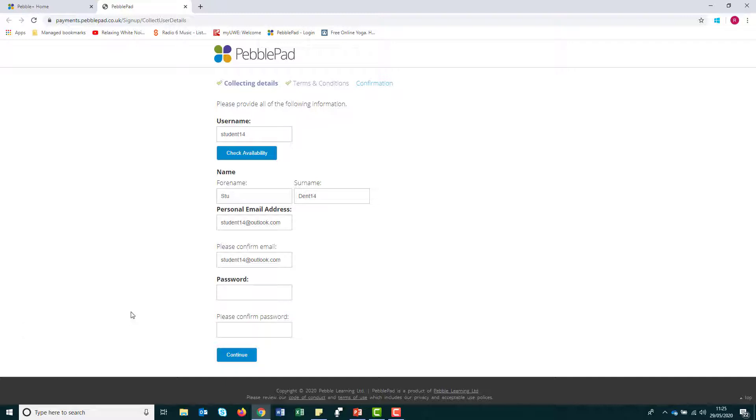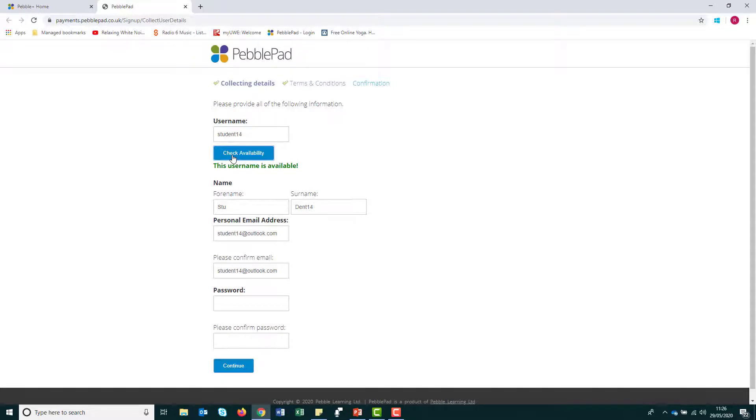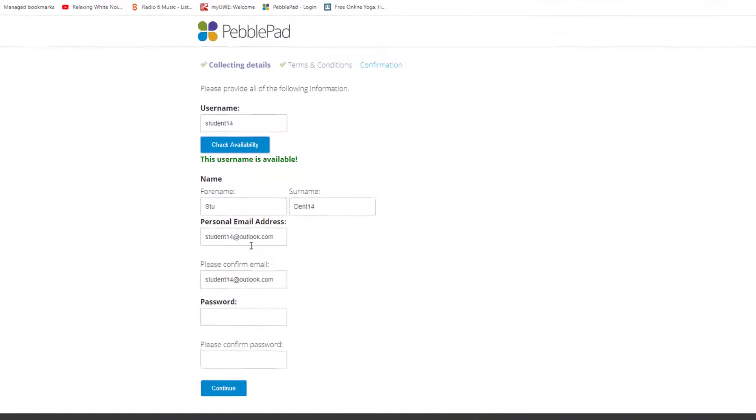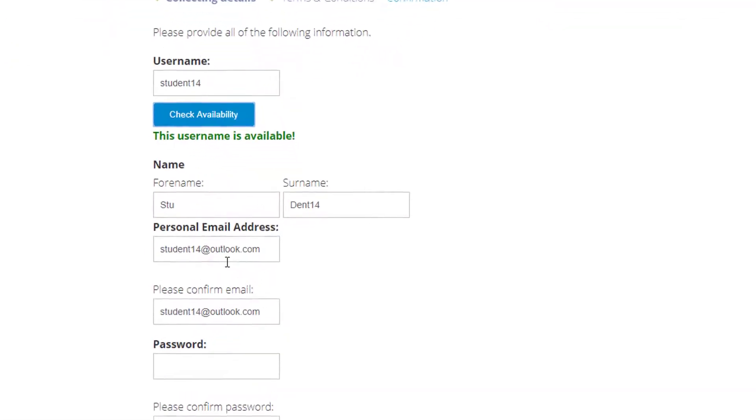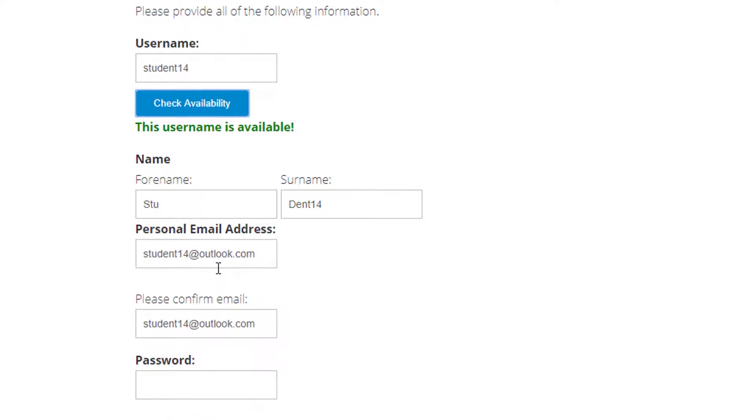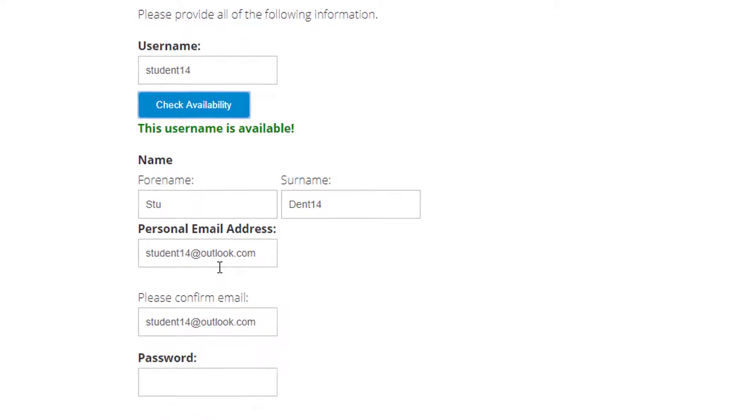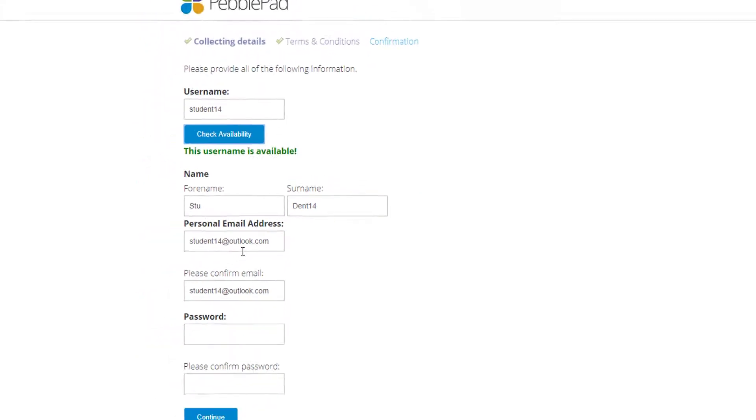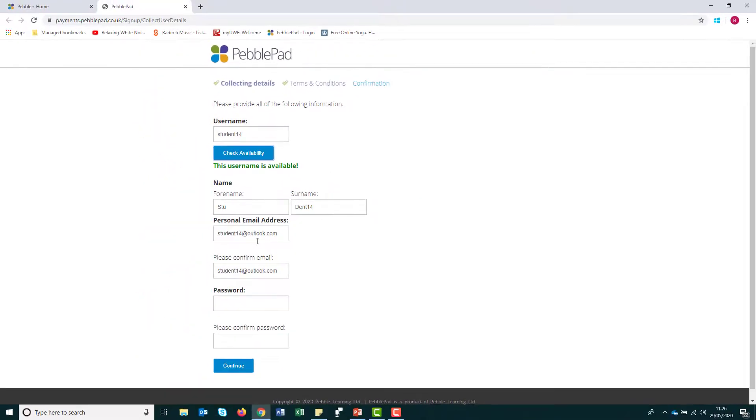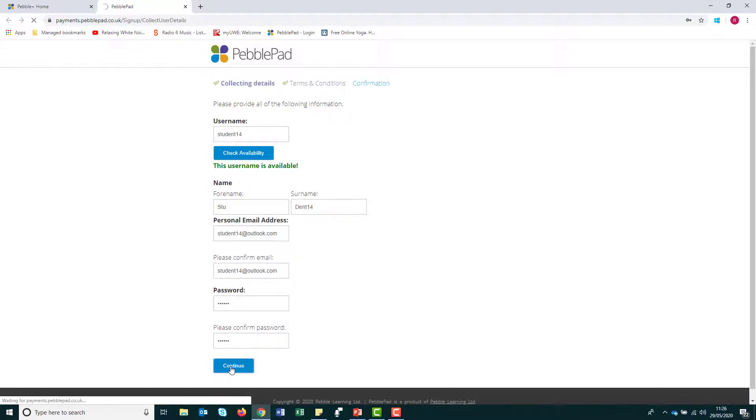Choose a username and check availability. As you've already used PebblePad, the form will be pre-populated with your name and UWE email address. Please use a personal email address instead of your university one, as you will lose access to this when you leave university. When you have completed all the fields, click to continue.